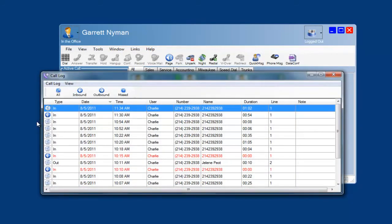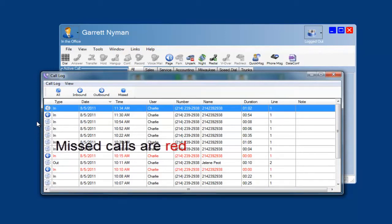The call log will show all the inbound, outbound and missed calls. Missed calls are a great way to see who called you and did not leave a message.